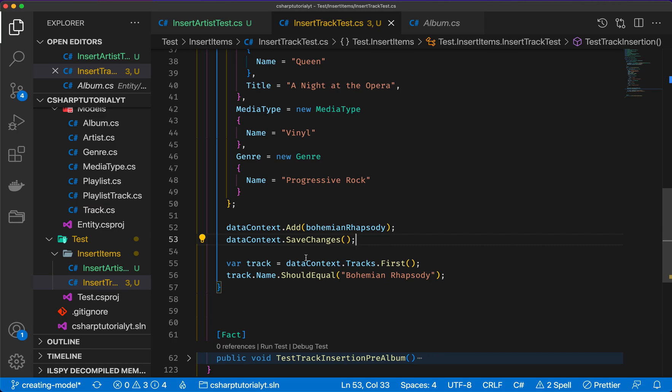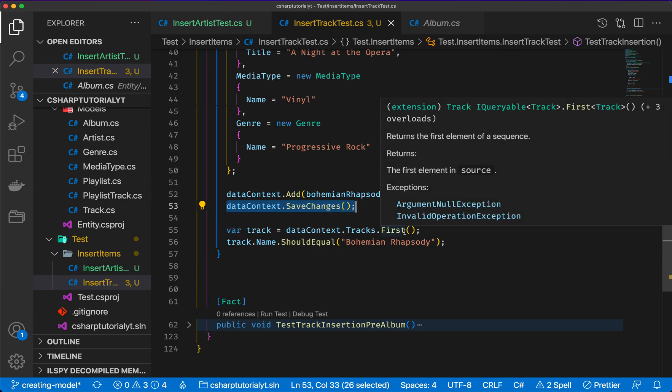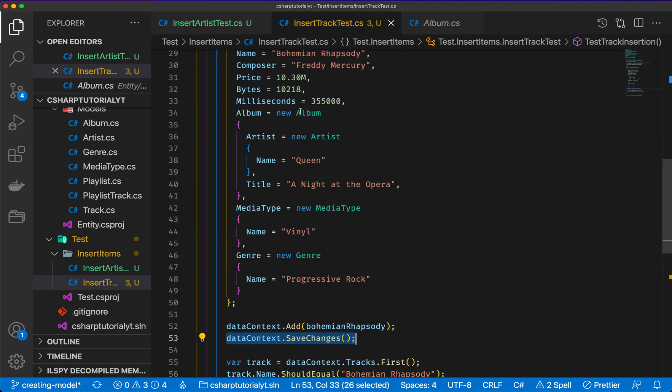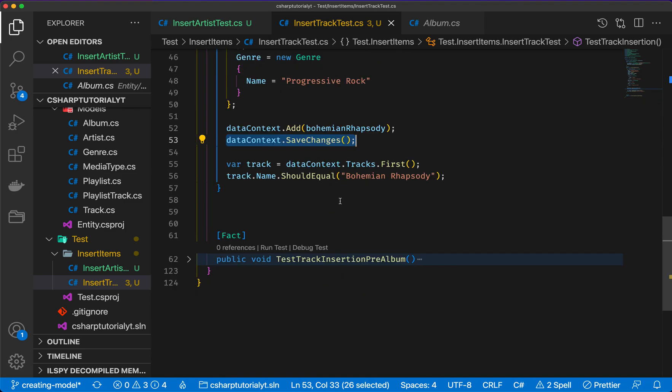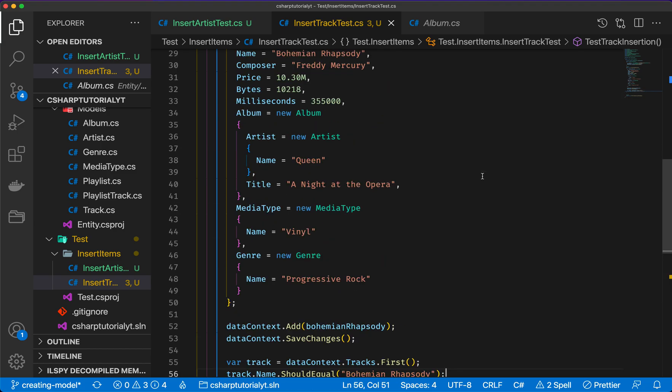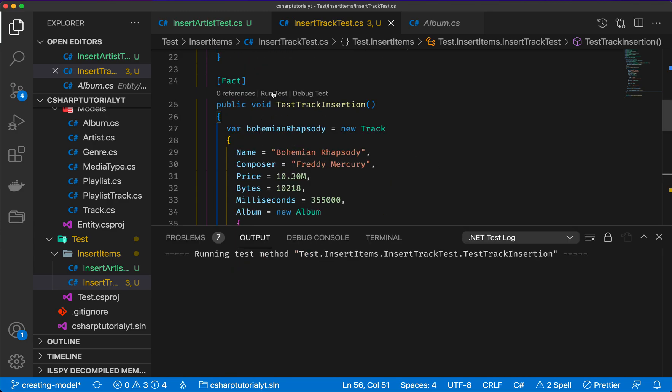And then with the save changes, I'm going to actually save those changes into the database. And then the next bit which I'm going to do, I'm going to retrieve the first track that has been inserted in the database. And because this is a test, this is the only track in the database, and the name of the track should be equal to Bohemian Rhapsody. Okay, so let's run this test and let's see what happens.